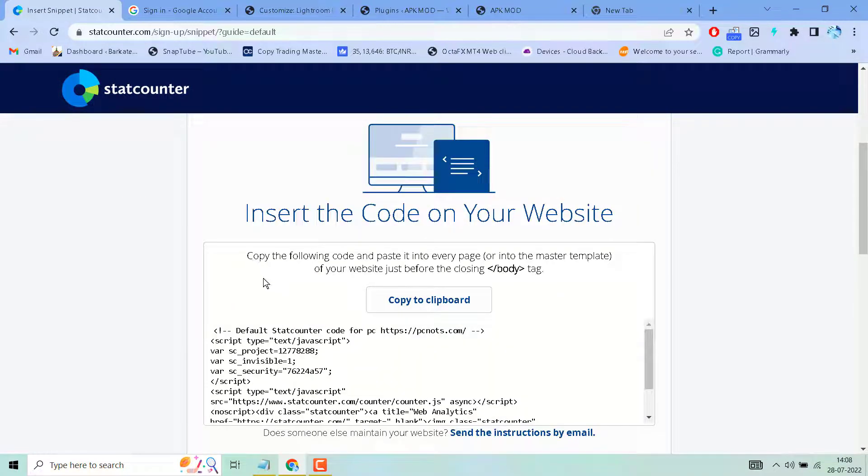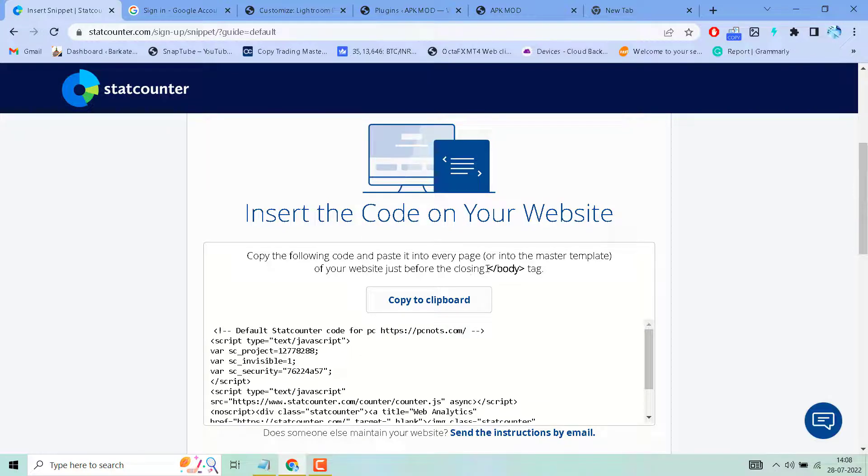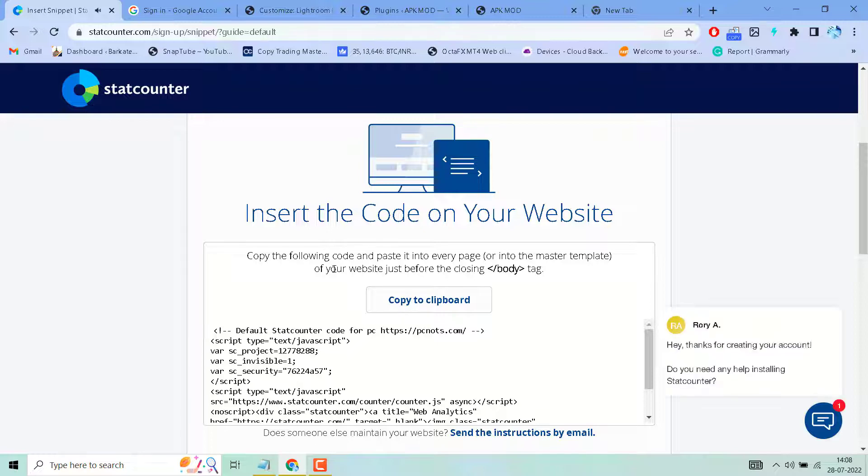Copy the following code and paste it into every page or into the master template of your website. Just copy this code.